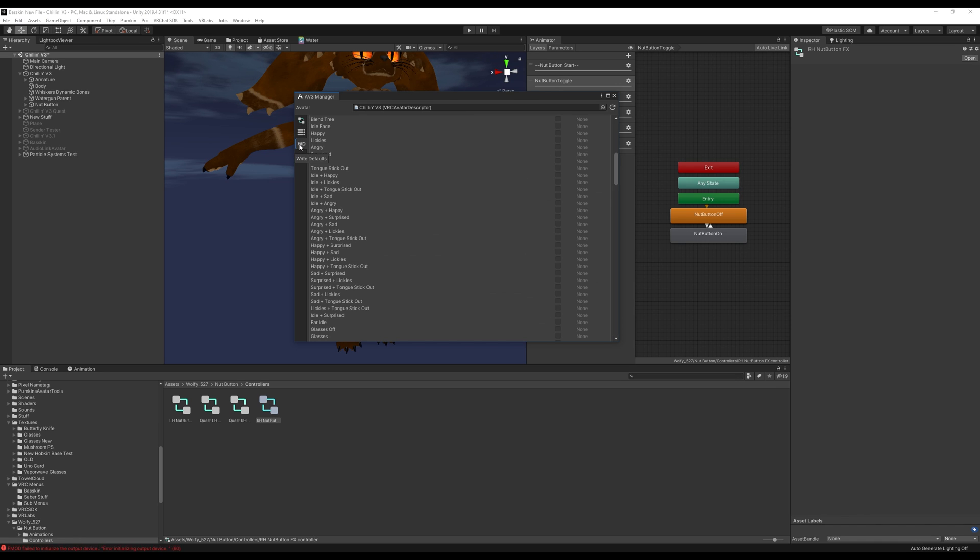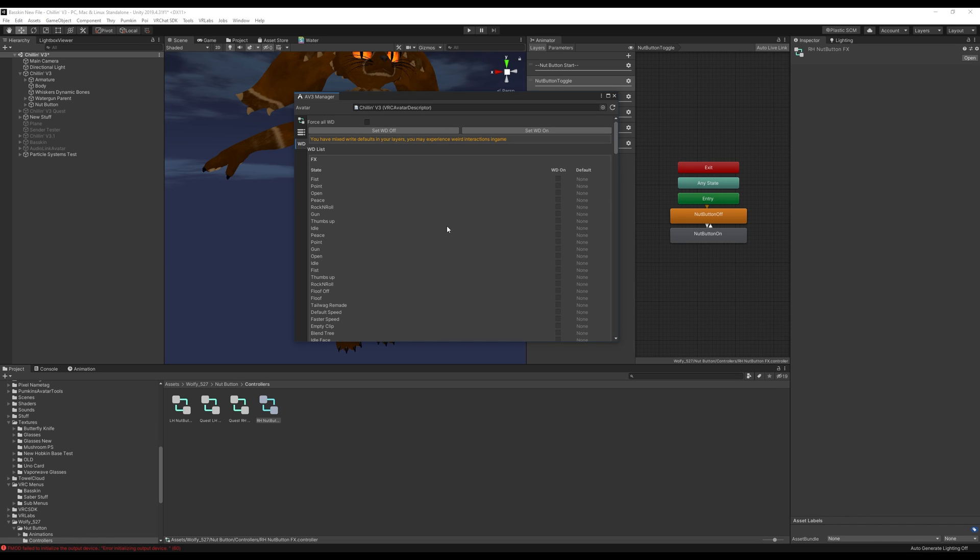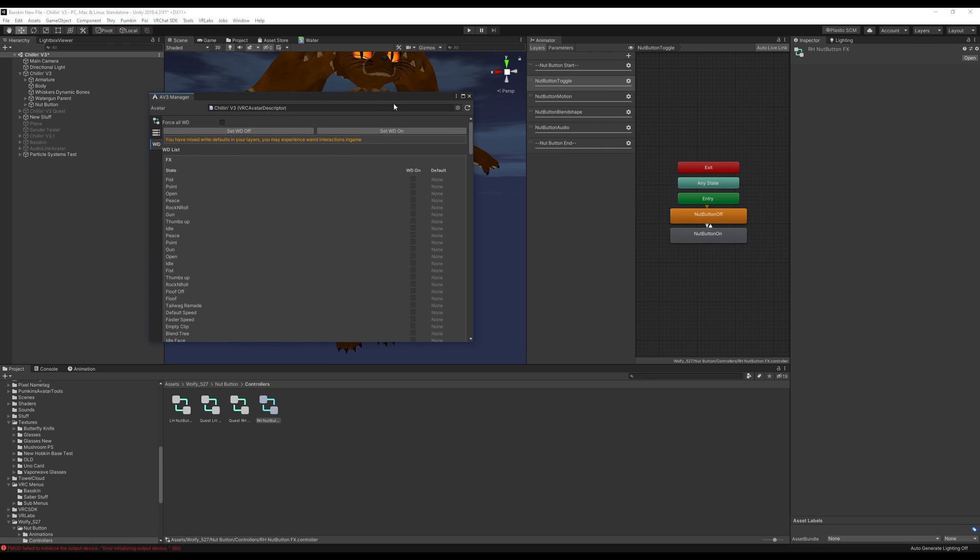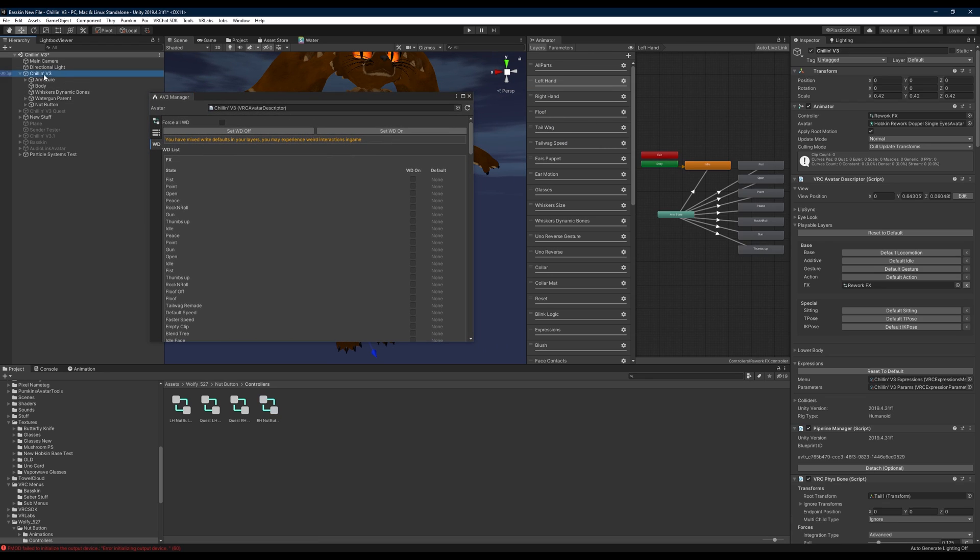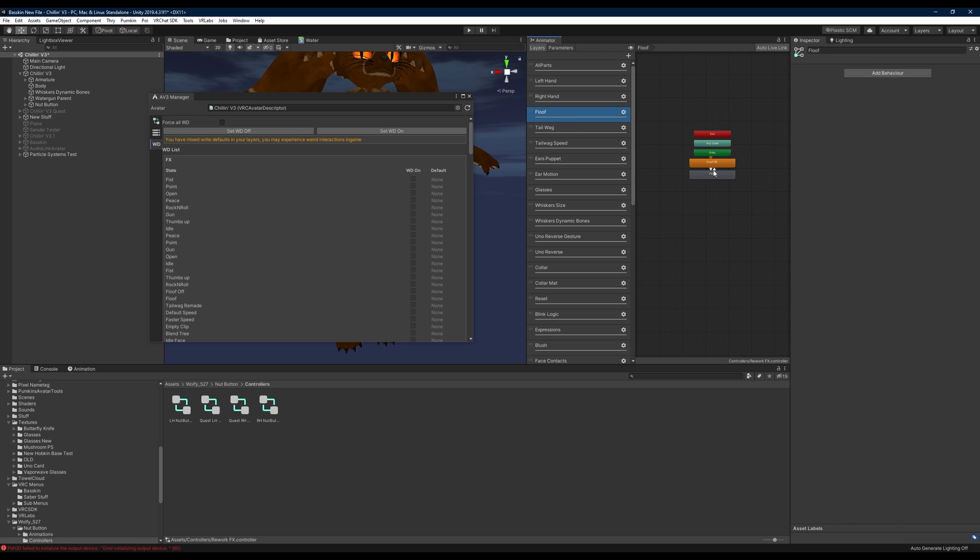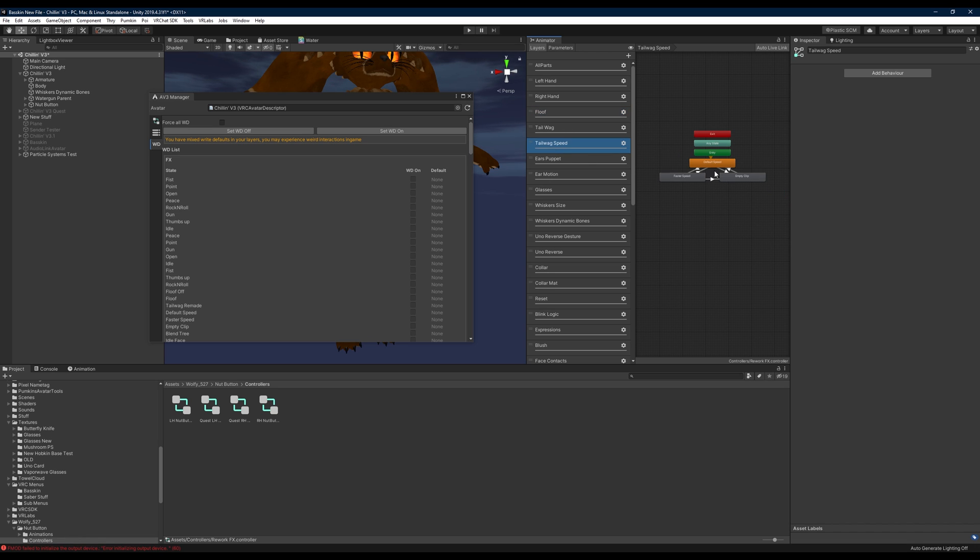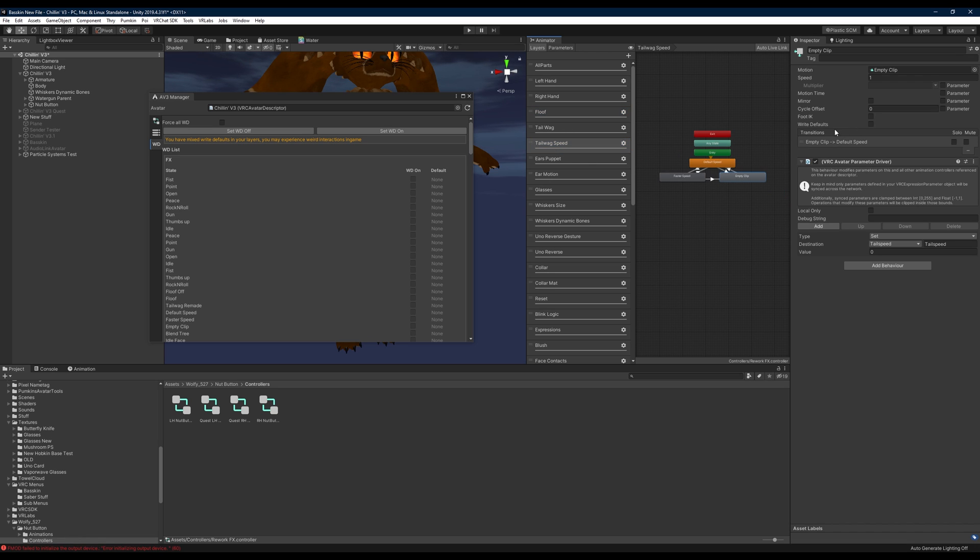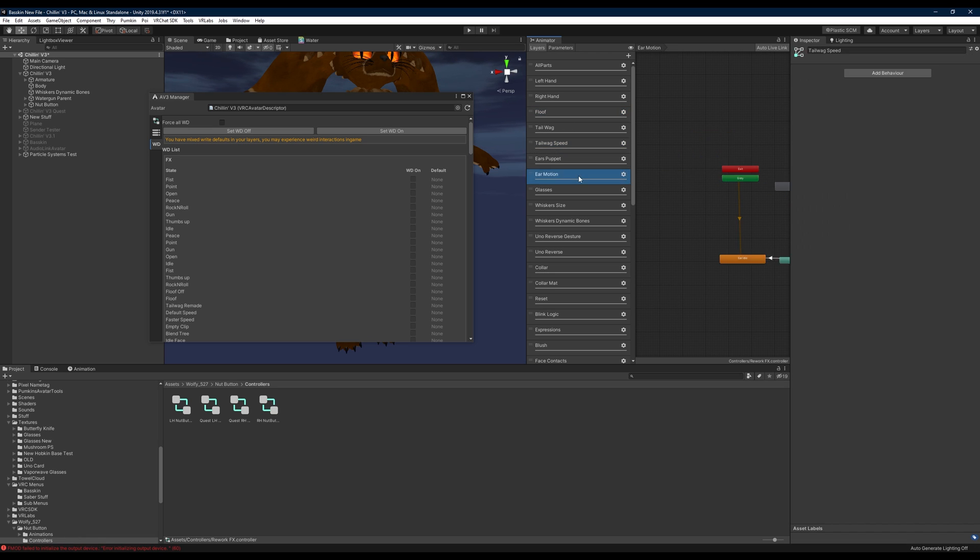Then we'll head to this last tab here and if you see you have mixed write defaults in your layers you may experience weird interactions in game. What you need to do is you want to head to your avatar and just check some of your layers here and look at the states and see if write defaults is on or off. If you go through a few of these and you see that write defaults are off or if you see that write defaults are on, what you're going to want to do is match this to whatever you see on the majority of your avatar.